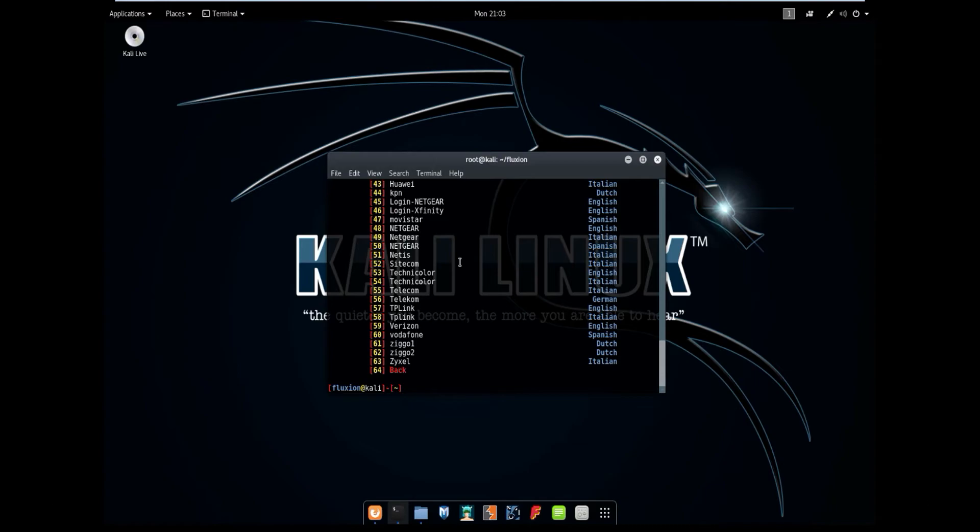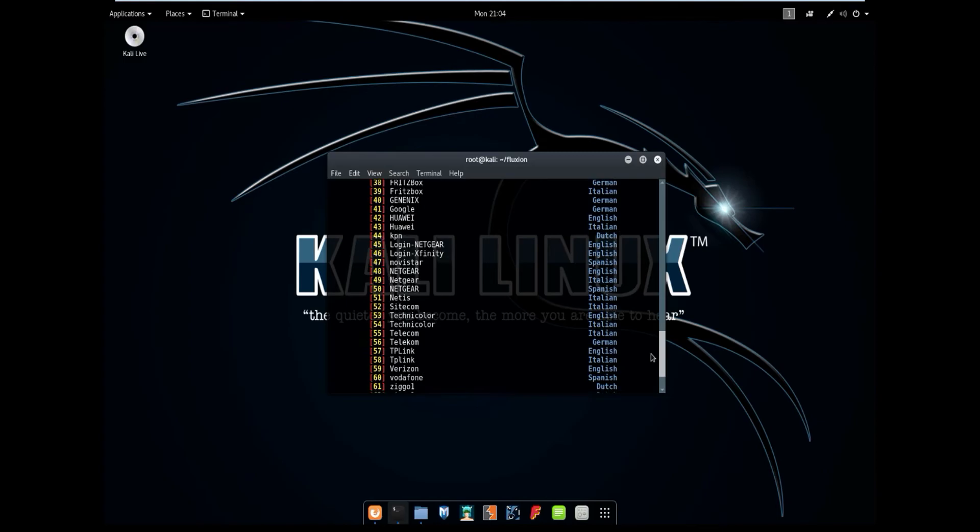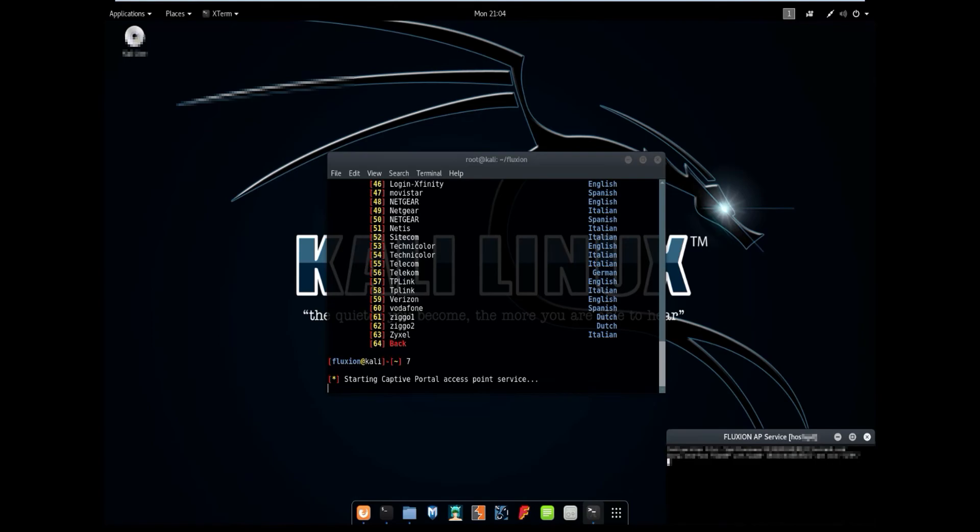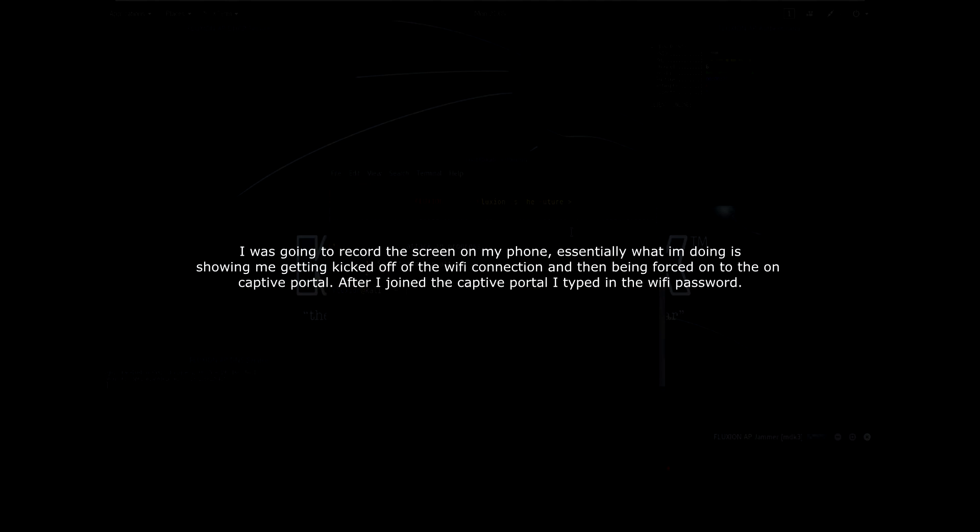And it will give you a whole list of options here for your captive portal. It's going to give you a bunch of generic portals in different languages. It's also going to give you different types of portals with different languages. For this demonstration, I'm going to use generic, so I'm going to hit number 7. And once I hit number 7, in the top left, as you can see, it is showing that I'm connecting to the rogue access point. And with the rogue access point, as you can see right here, it's going to ask me for the WPA key.